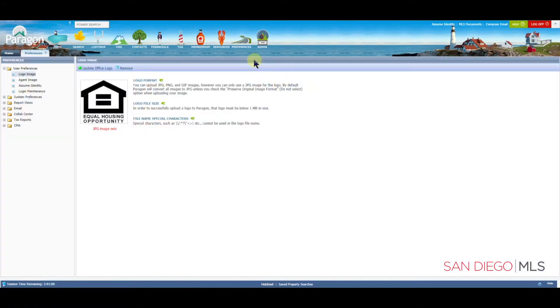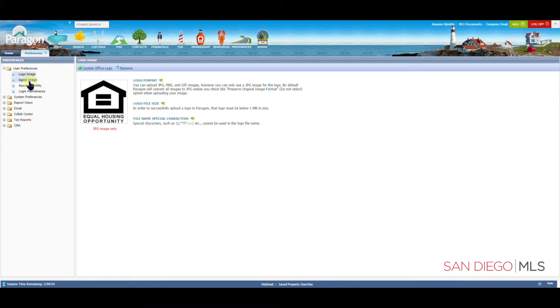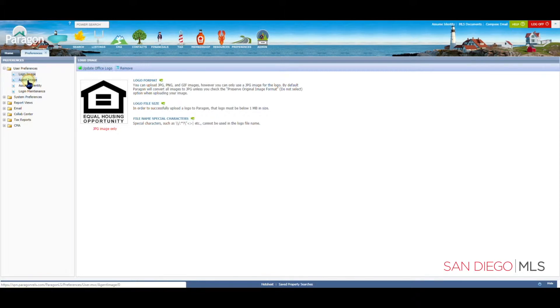Once your user preferences open up, we're going to first see the Logo section. Let's go ahead over here to Agent Image and click on Agent Image.